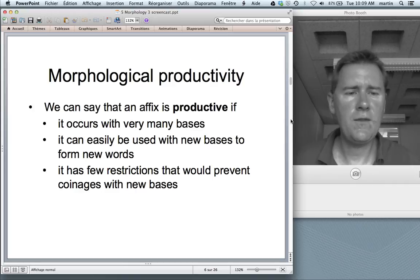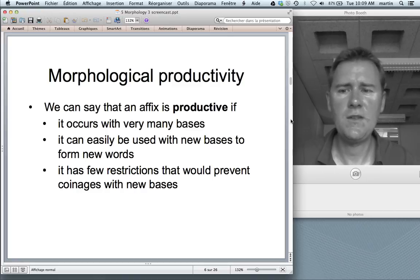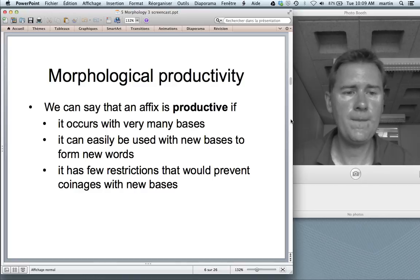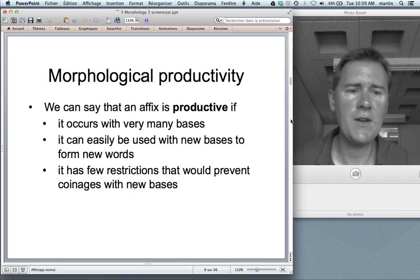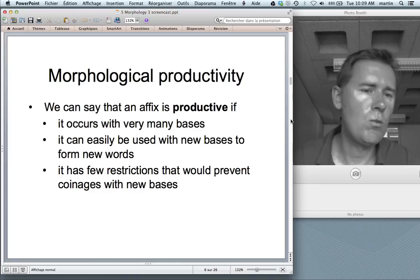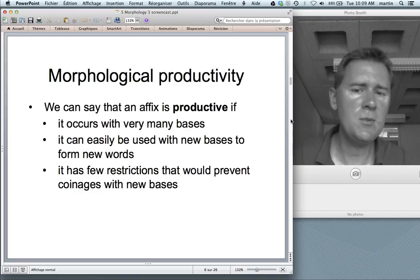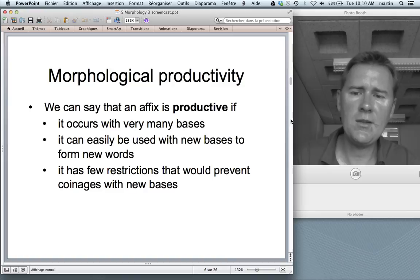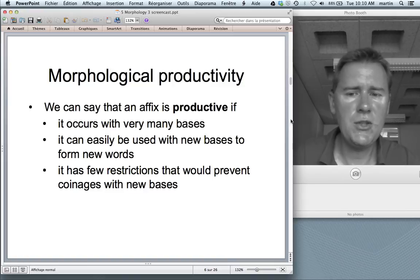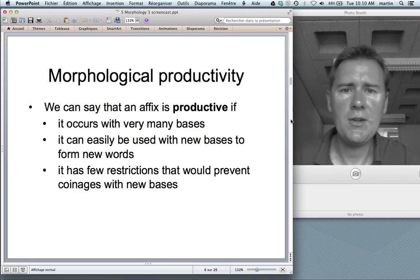So besides the question of how many words there are with these suffixes, it's also about the ease with which speakers can create new complex words. We can flesh out our definition of morphological productivity: first, there are many words with -ness — this is called the type frequency of an affix. Second, an affix is productive if it can easily be used with new bases to form new words — the Georgeness idea. Third, an affix is productive if it has few restrictions that would prevent coinages with new bases. There are semantic, structural, and phonological restrictions.